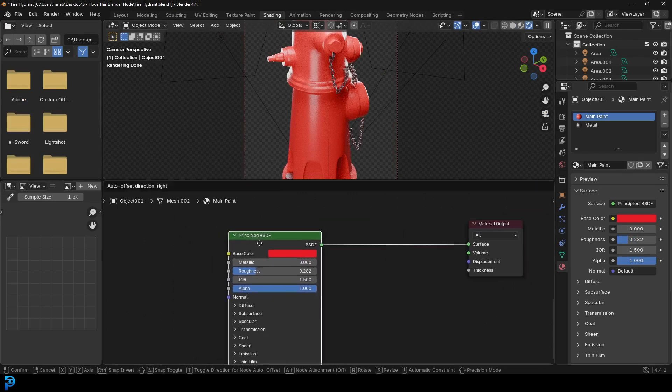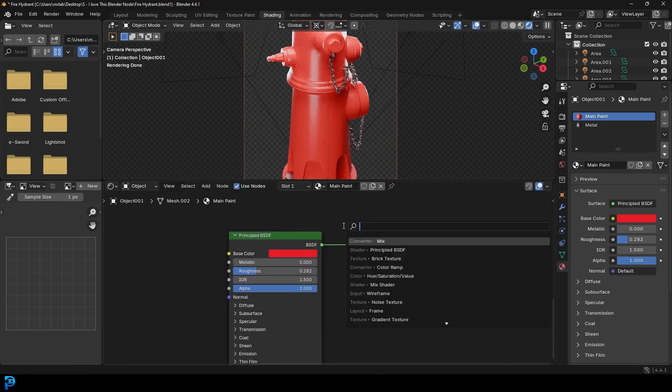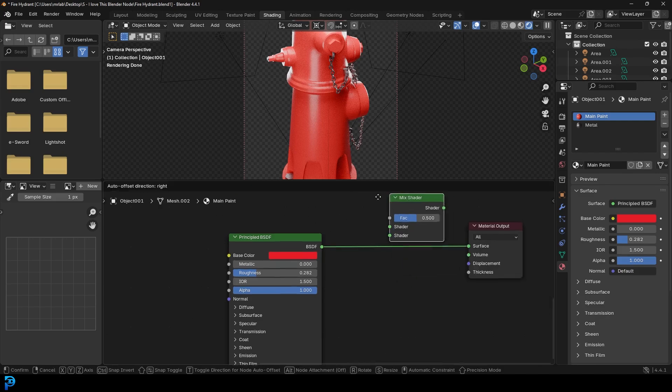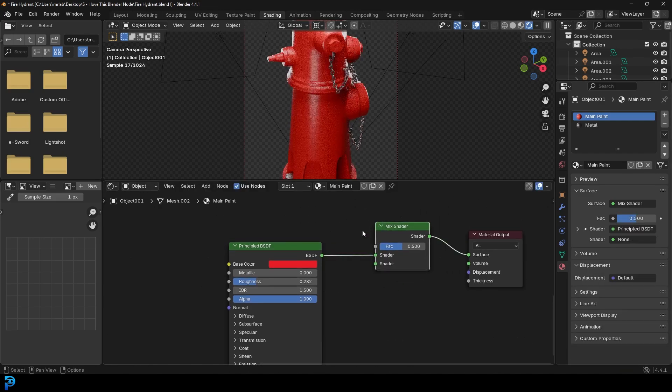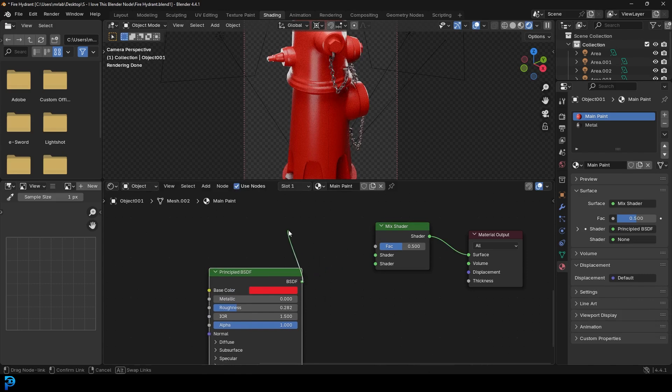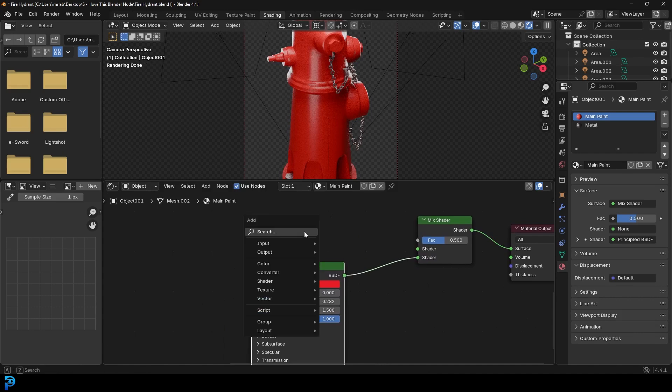So what we're going to do, Shift A, search and type in mix shader, grab it and place it on here. You want to make sure that whatever your main color or shader is, it goes into the bottom shader.